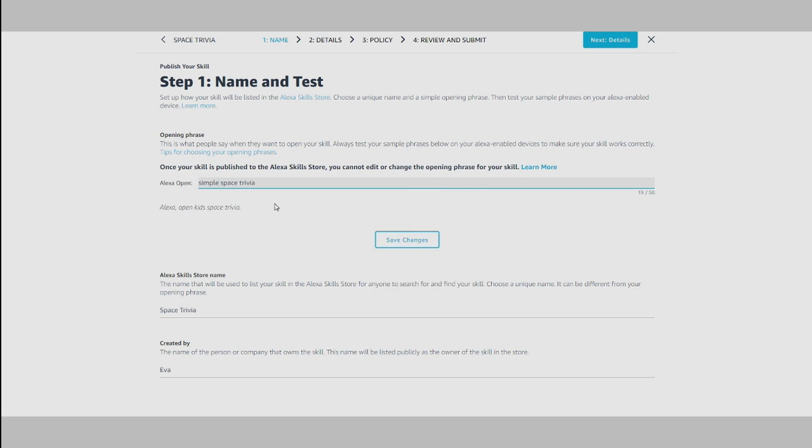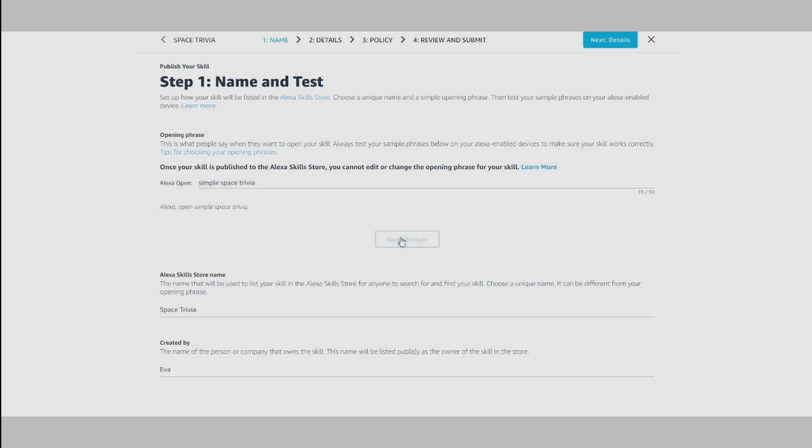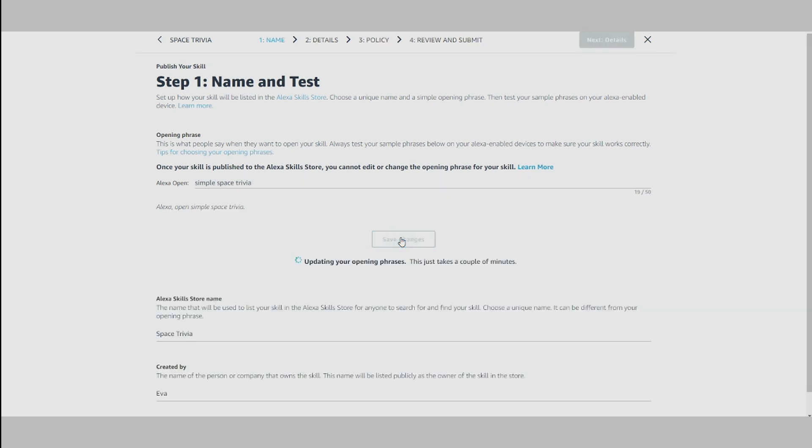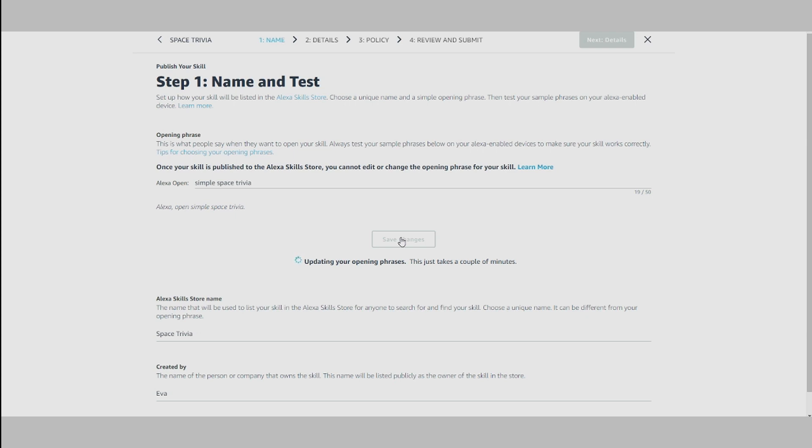Here you can set the opening phrase for your skill, which is what people will say when they want to use it. Once you select your opening phrase and save changes, in just a few minutes you'll be able to test this opening phrase on your Alexa-enabled devices to ensure you've selected just the right opening phrase.